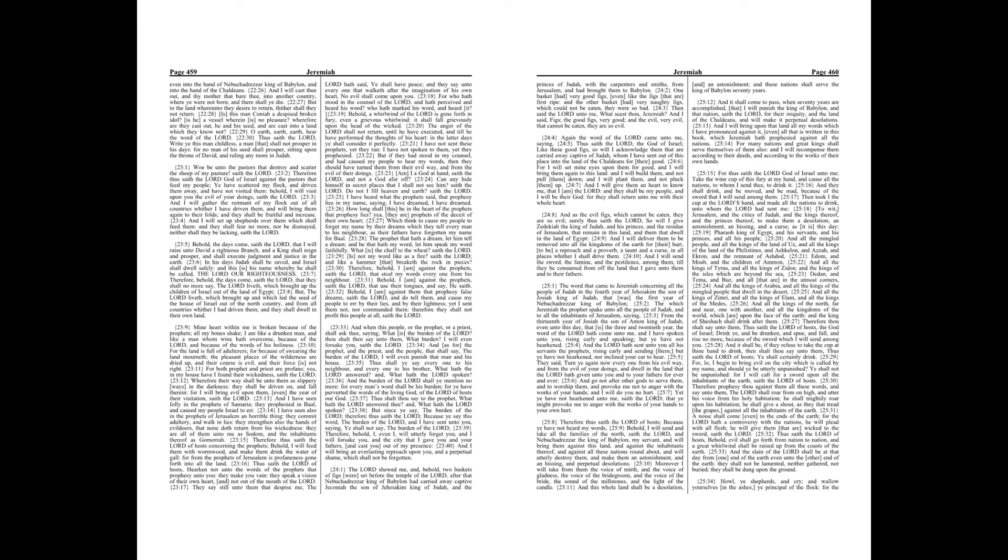Behold, I am against them that prophesy false dreams, saith the Lord, and do tell them, and cause my people to err by their lies, and by their lightness. Yet I sent them not, nor commanded them. Therefore they shall not profit this people at all, saith the Lord.